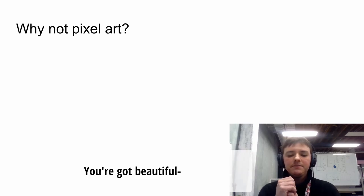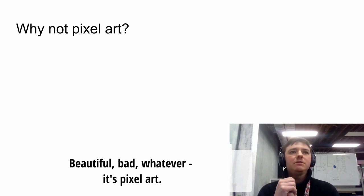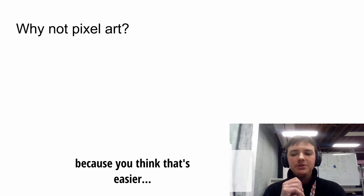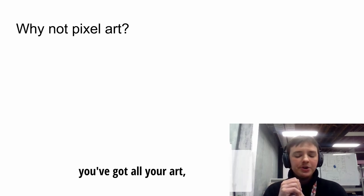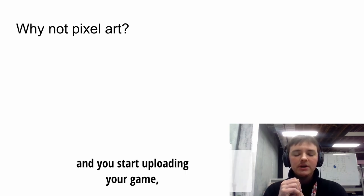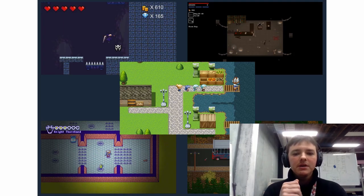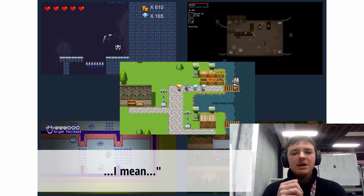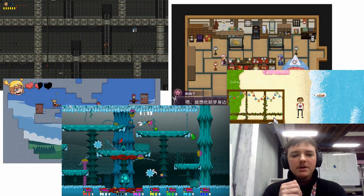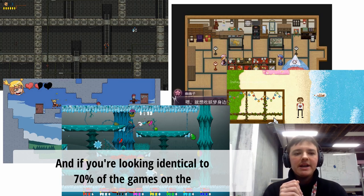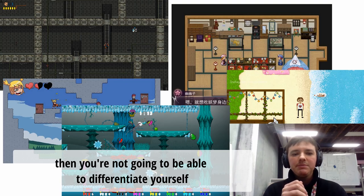So why not pixel art? Imagine you're releasing an indie game. Let's say you're not the greatest artist and you've decided to go with pixel art because you think it's easier. You upload your game to Steam and you realize that 70% of the games on the Steam new page are pixel art. If you want to get eyeballs on your game through art style, and you look identical to 70% of the games on that page, you're not going to differentiate yourself from the crowd.